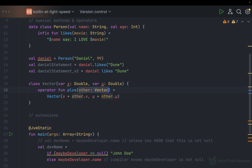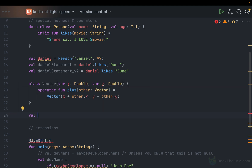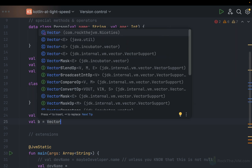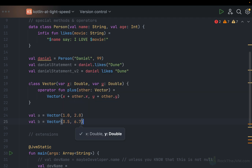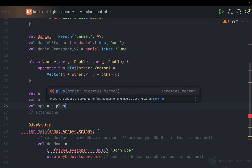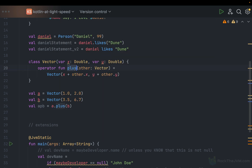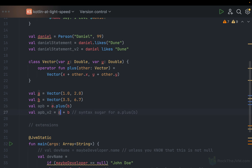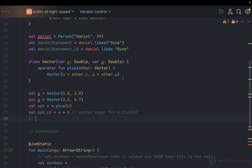If I prefix the plus function with the keyword operator, I can use the plus method as an actual mathematical operator. The method must be called plus, take another argument, and return a result. So if I define val vectorOne as Vector(1.0, 2.0) and val B as Vector(3.5, 6.7), I can add them by calling A.plus(B) — the natural method call — or simply A + B, which is syntax sugar. When you say A + B, you're actually calling the plus method on object A with argument B.